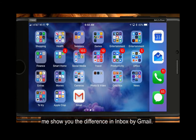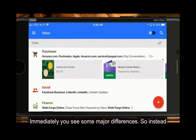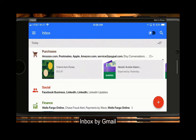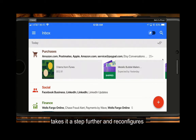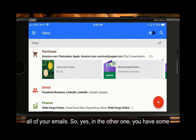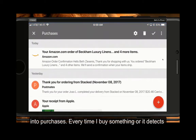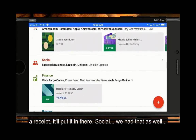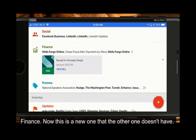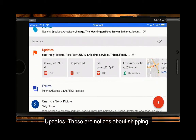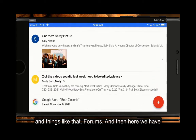Now let me show you the difference in Inbox by Gmail. Immediately you see some major differences. Instead of opening up in Primary, which is just your big pile of email, Inbox by Gmail takes it a step further and reconfigures all of your emails. Every time I buy something or it detects a receipt it puts it in Purchases. Then there's Social, Finance — that's a new one the other one doesn't have — Promos, Updates for shipping notices, and Forums.